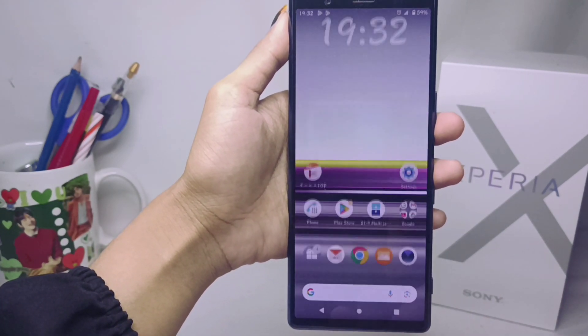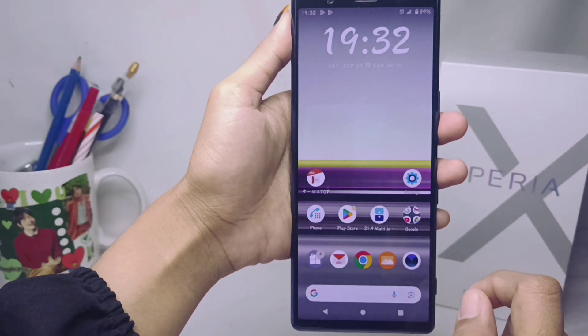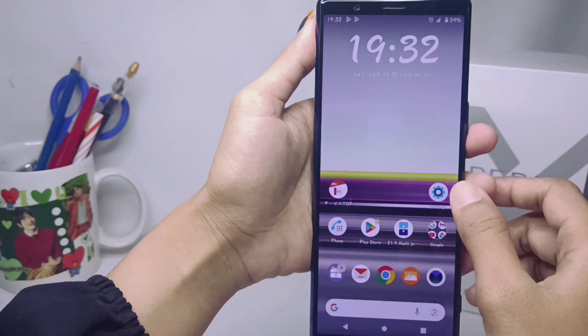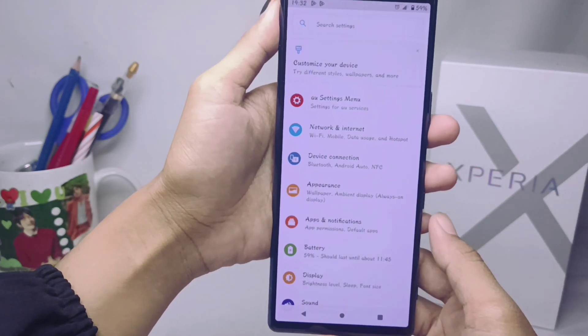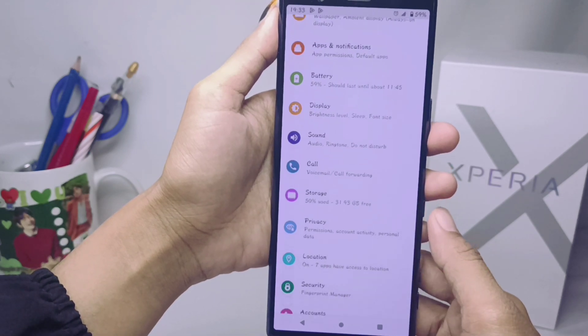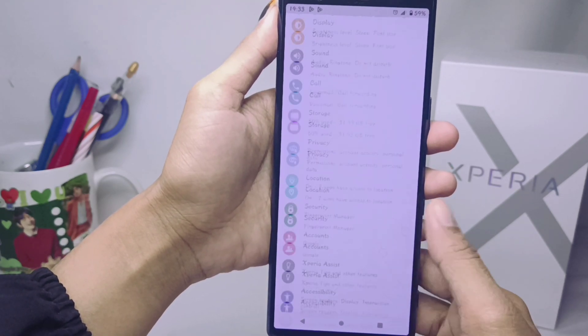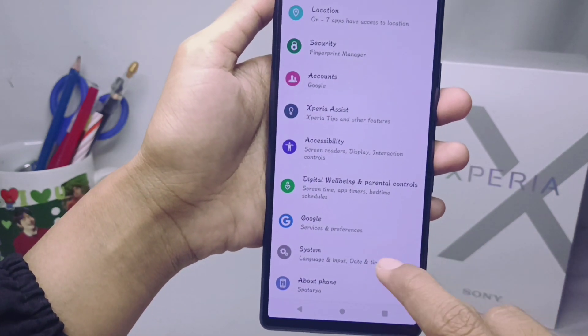First of all, please open the Settings menu on your device. Then scroll down and click on System.